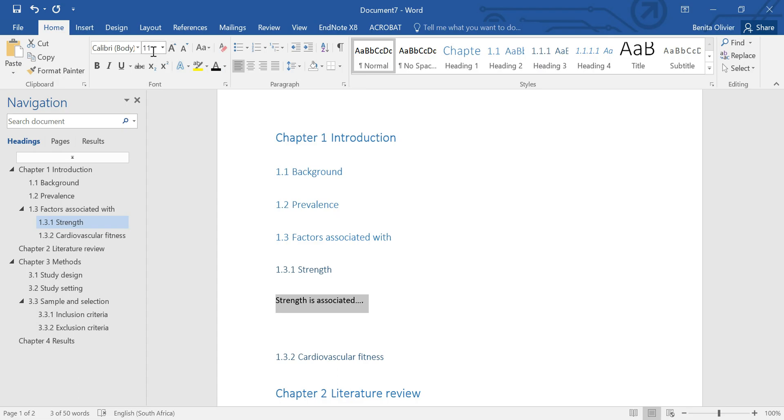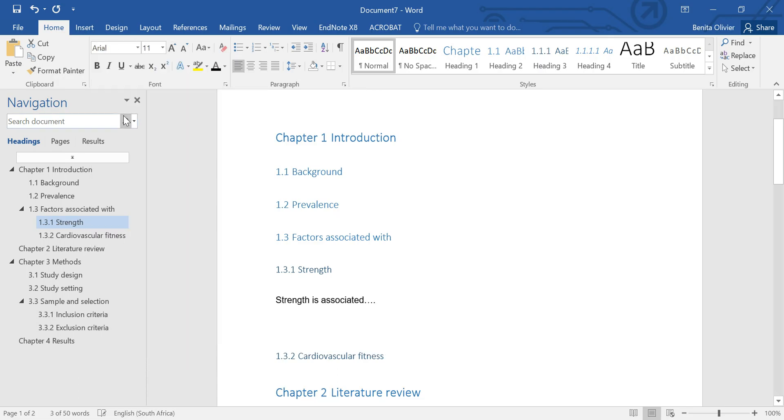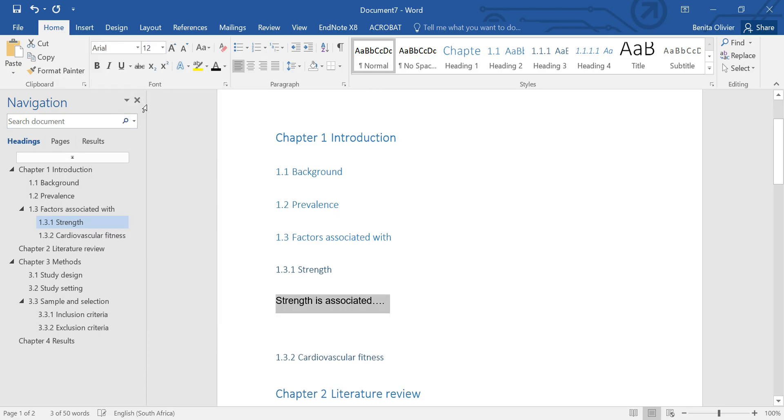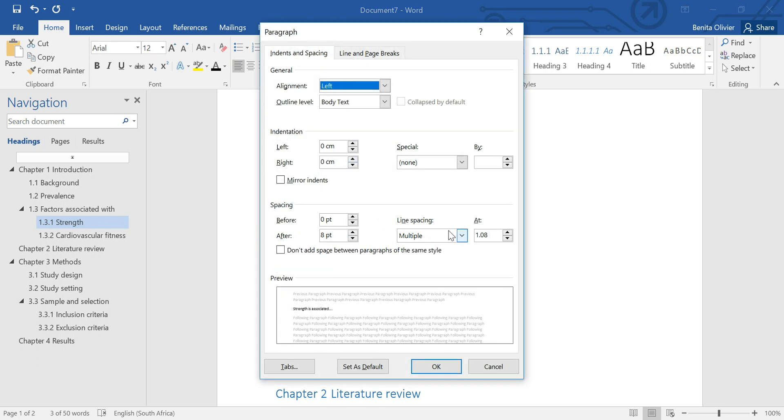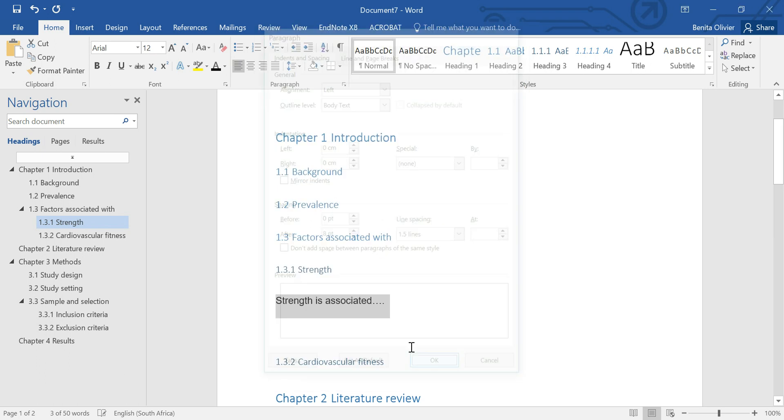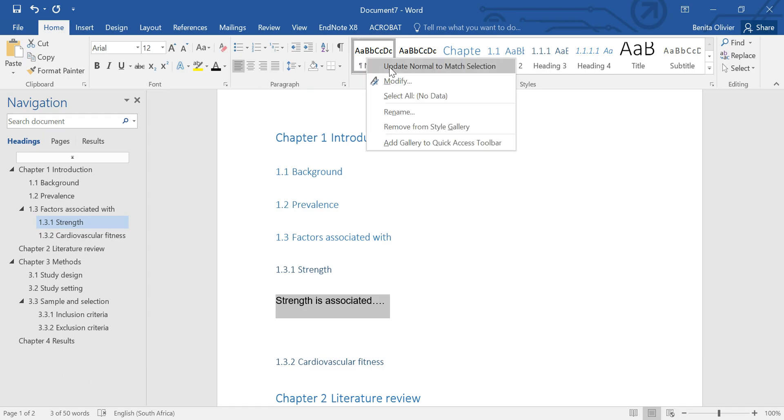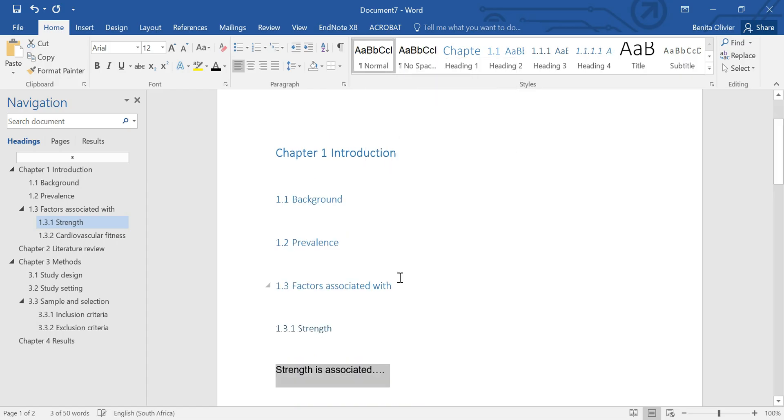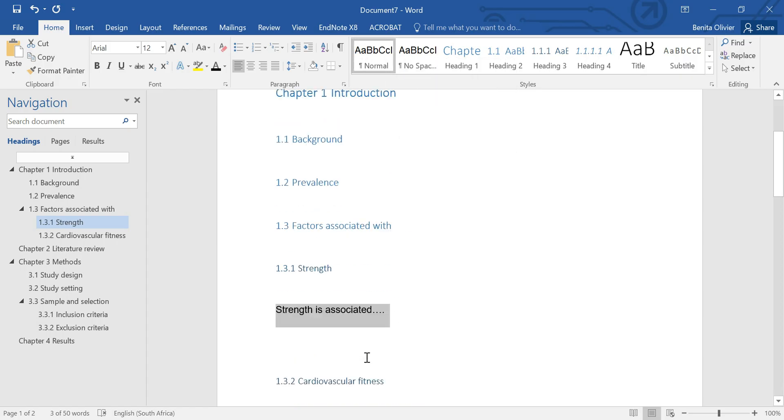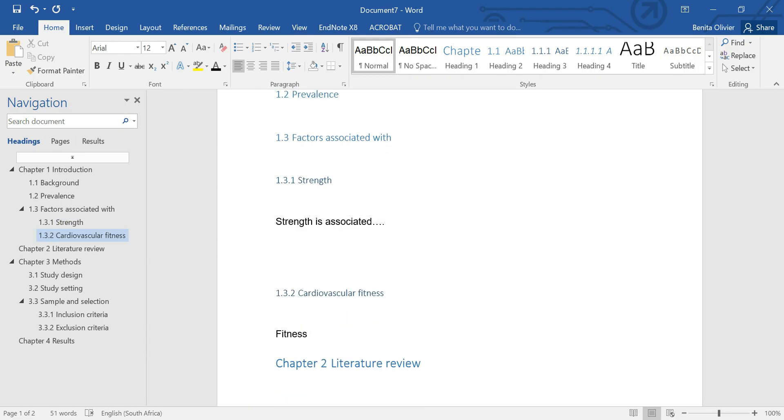But let's say we want to make this Arial and we want to make it size 12. We want to make it 1.5 spacing. Then right click on this, say update normal to match selection. Now every time you're going to type in between, you'll see that it's going to be in the format and font that you want it to be.